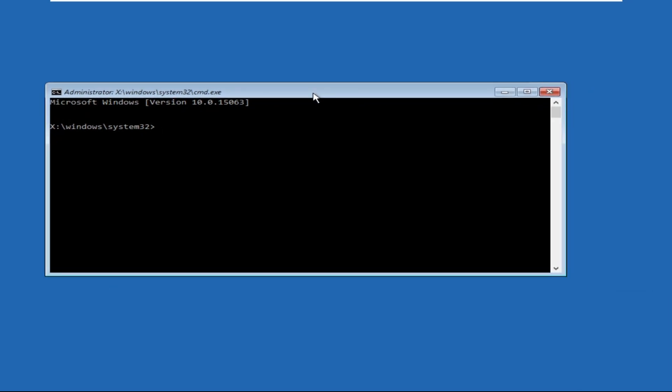So type in bootrec space slash fixmbr and hit enter. Then type in bootrec space slash fixboot.